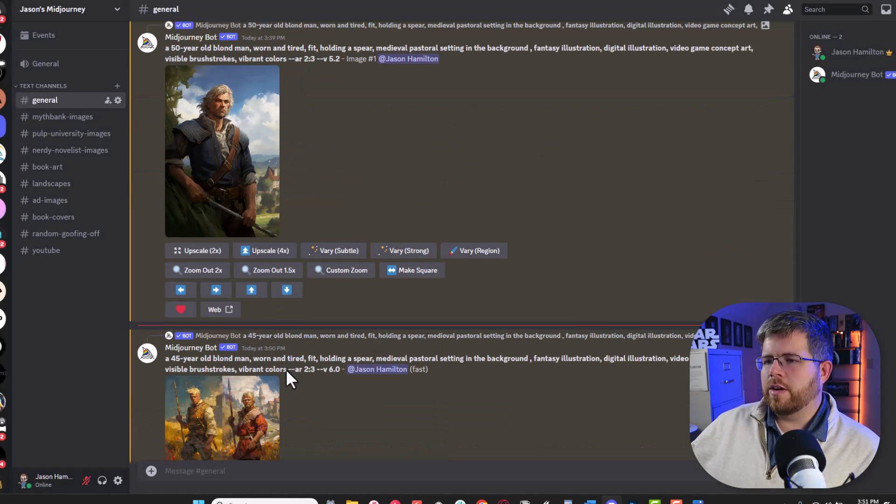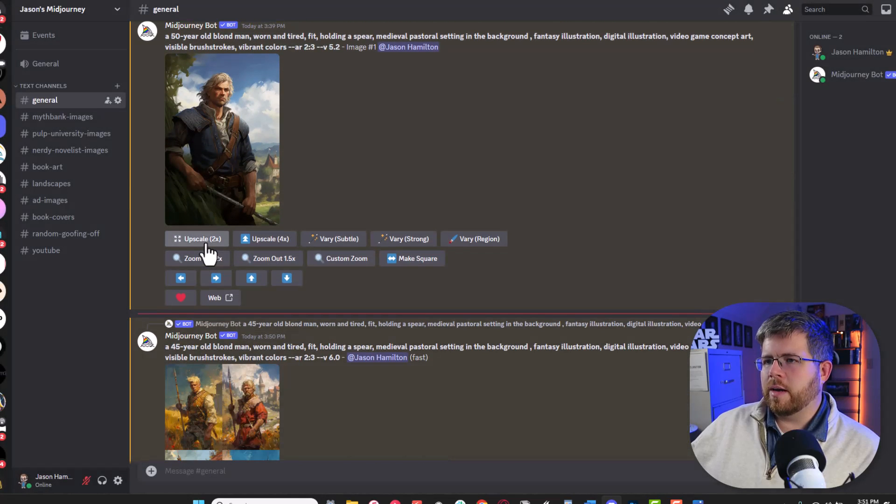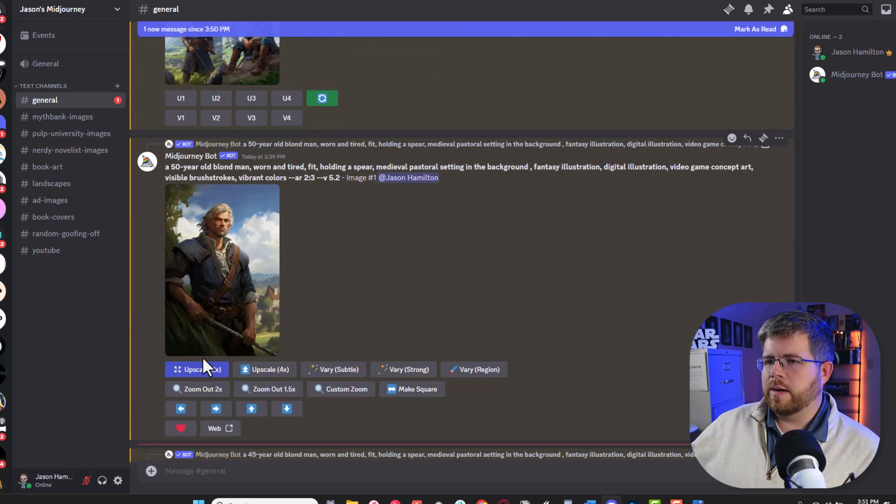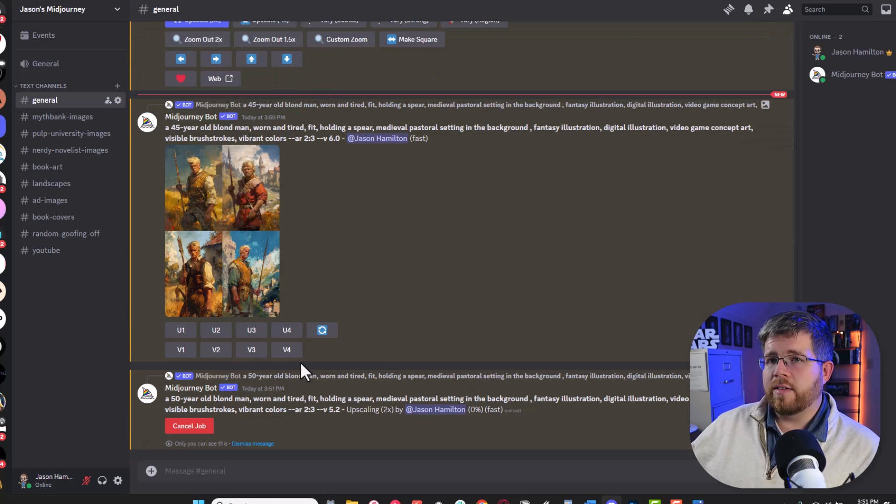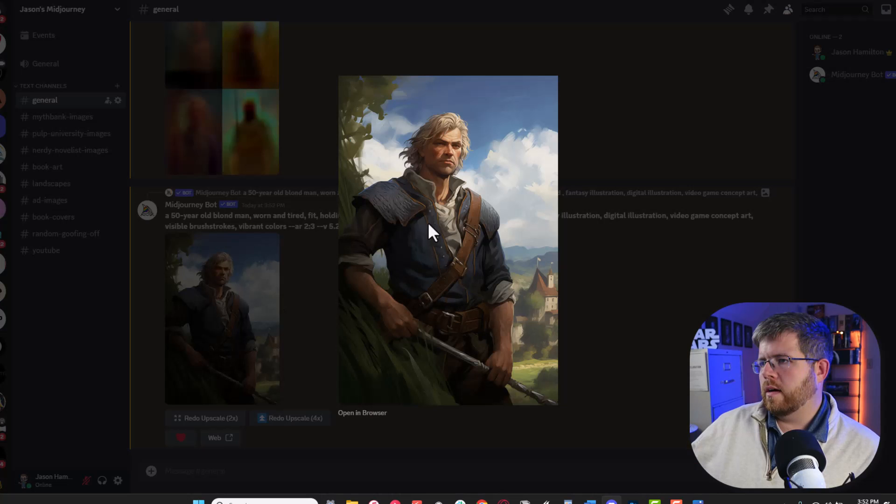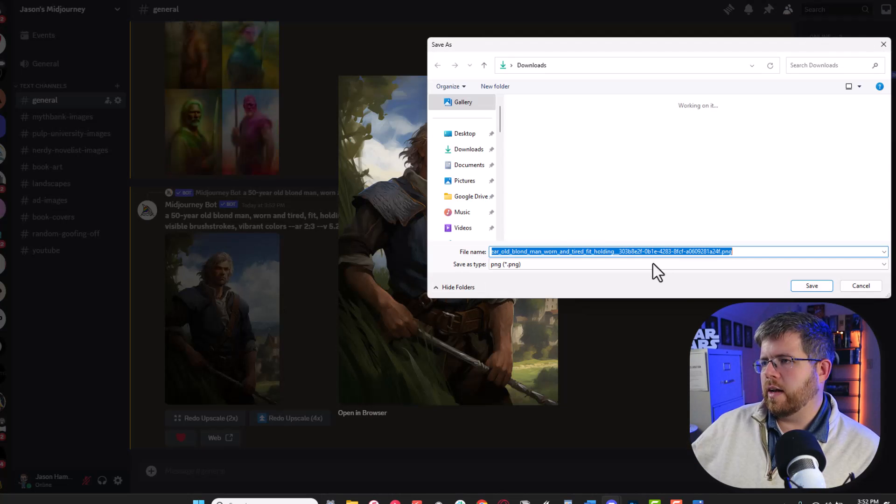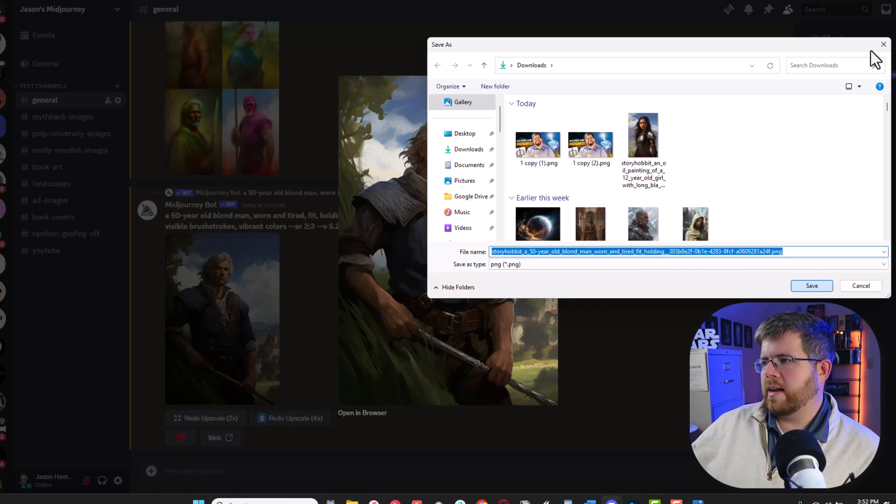What we're going to do now is I'm going to upscale it by 2x. That'll give us a nice high quality version of the image to work with. All right and then here we have the upscaled image. I'm going to go ahead and download that.